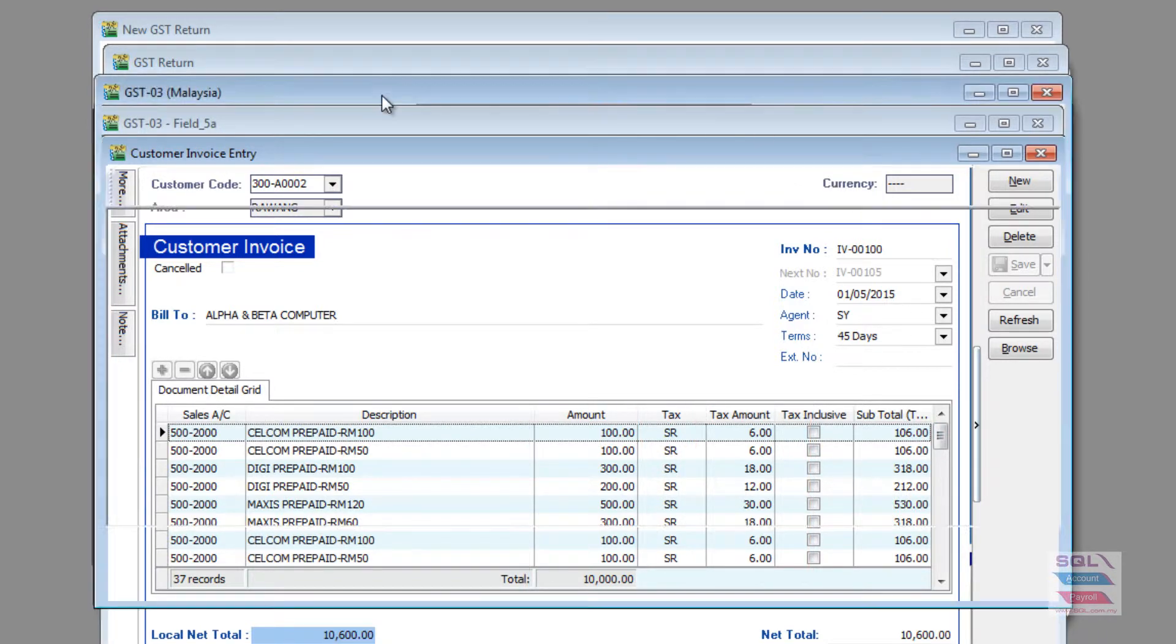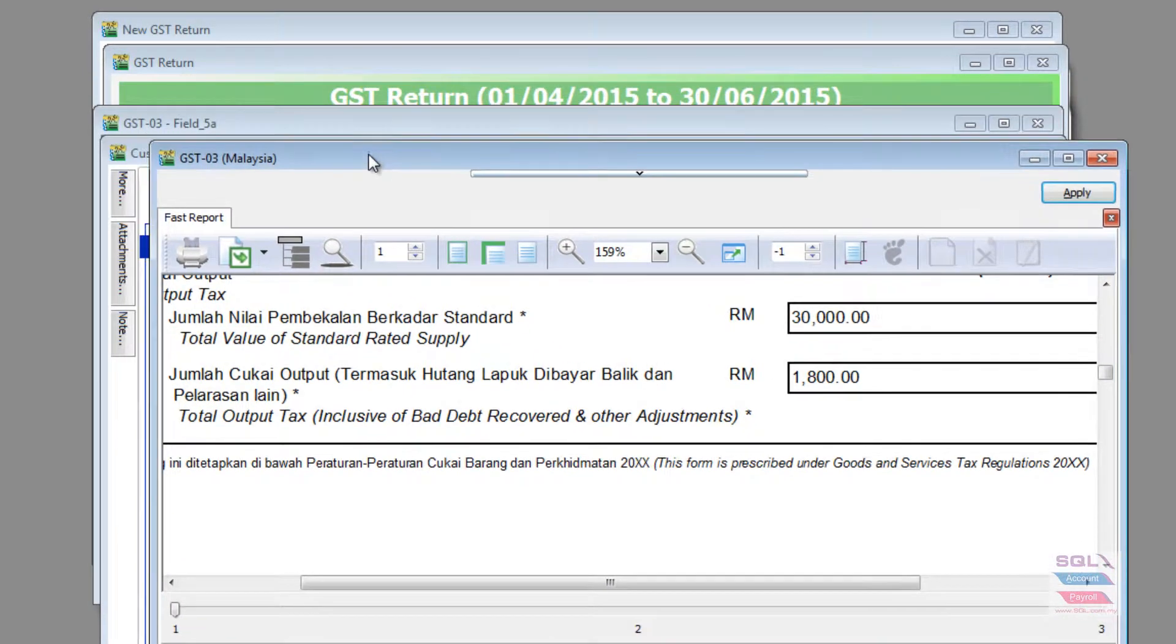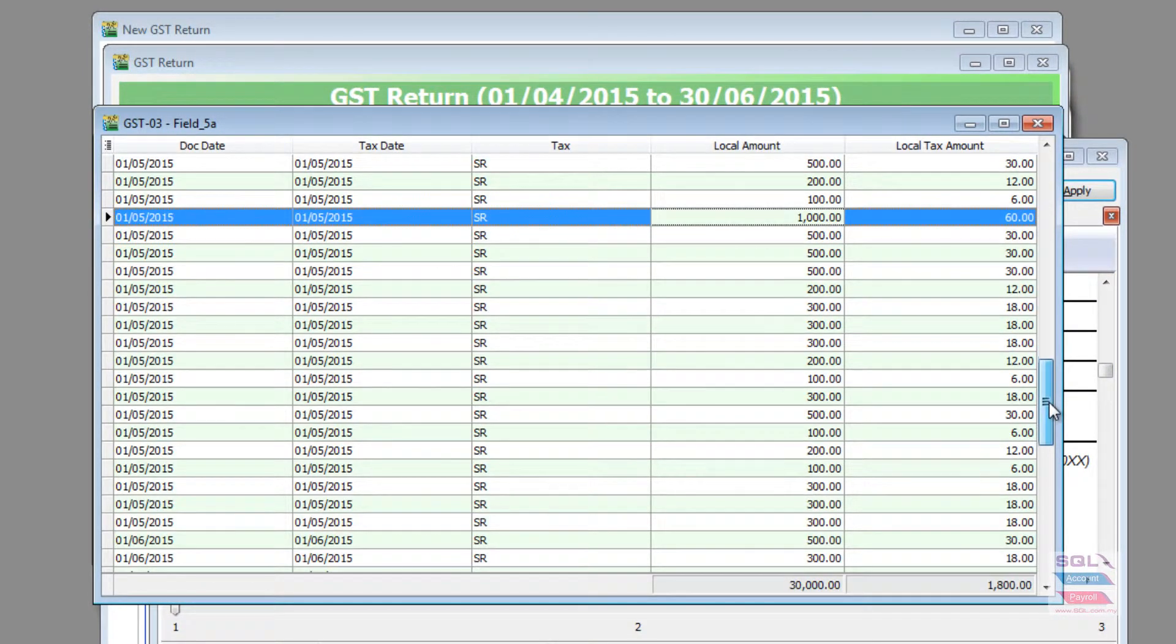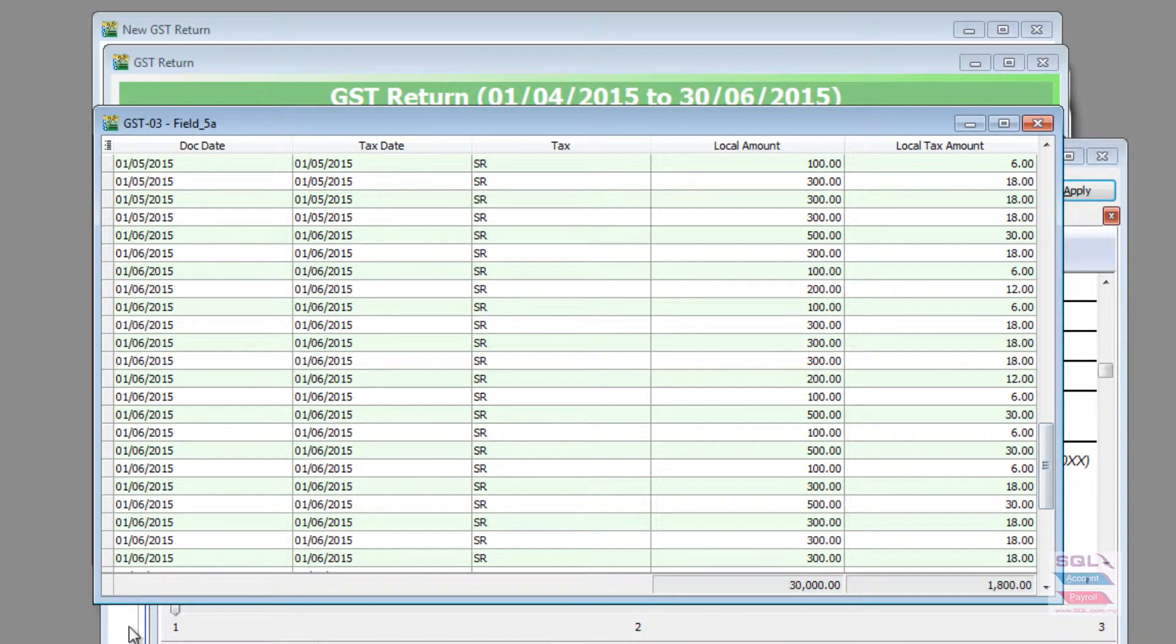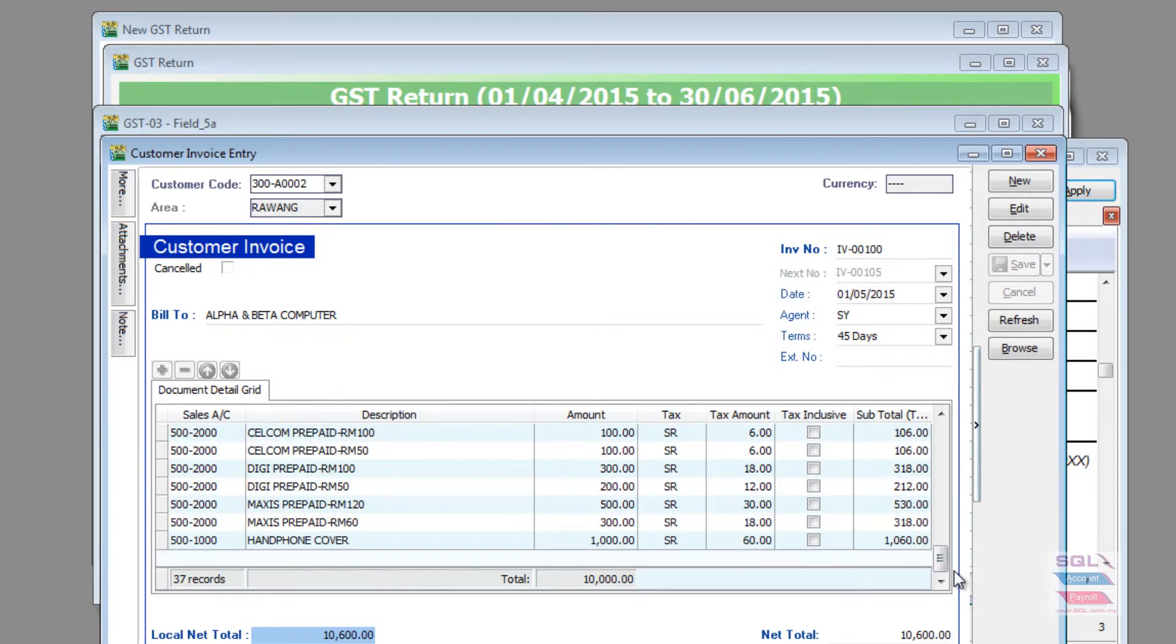From the GST03, then to the table that will give you the listing and finally to the document itself, a complete drill down to source.